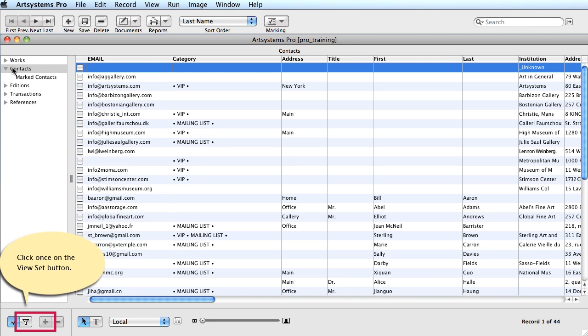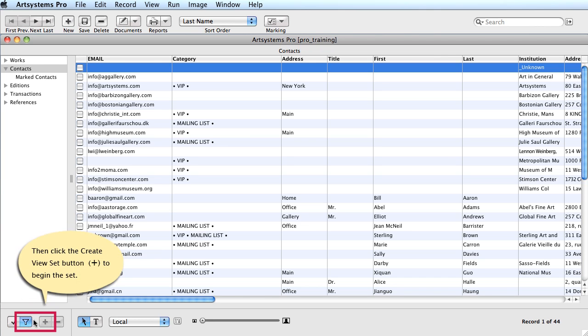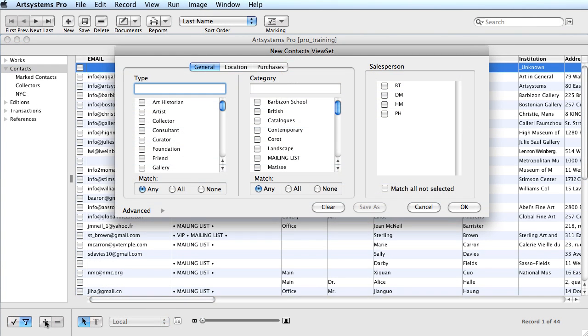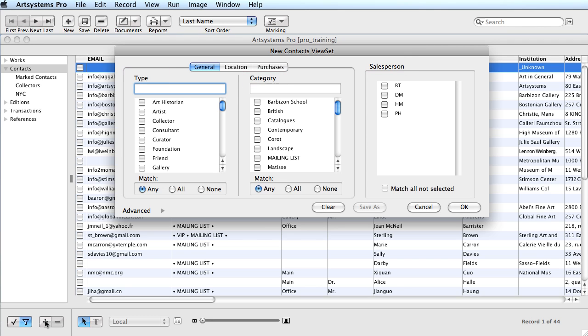To create a ViewSet, click on the funnel icon located on the display toolbar, then click the Create ViewSet button. The new ViewSet window displays, listing all the existing categories, types, salesperson, and tabs for location and purchases.